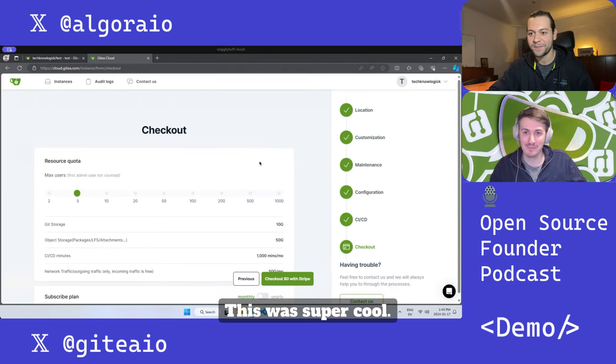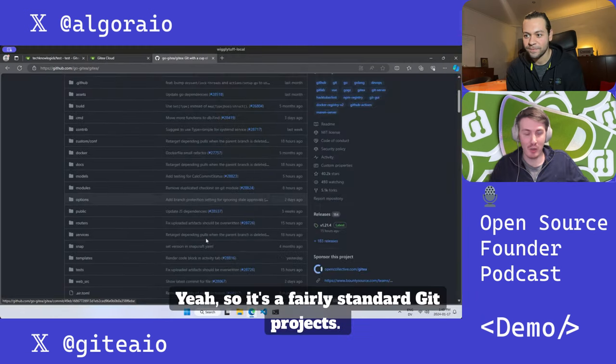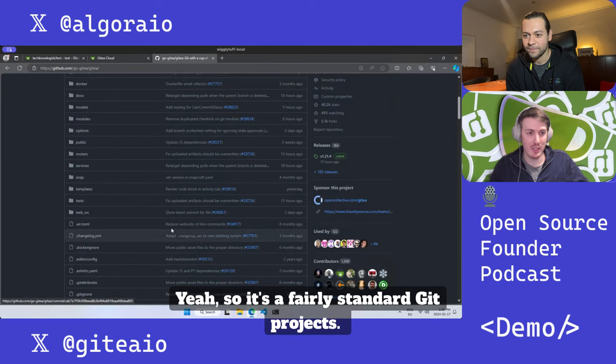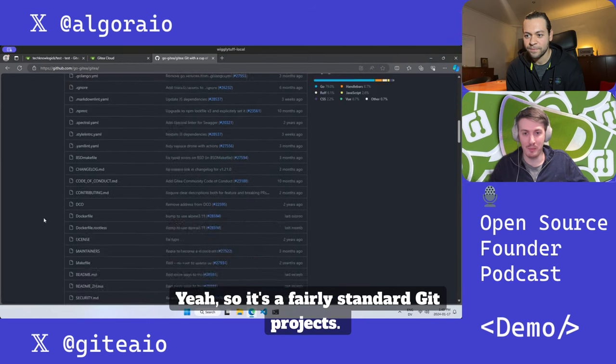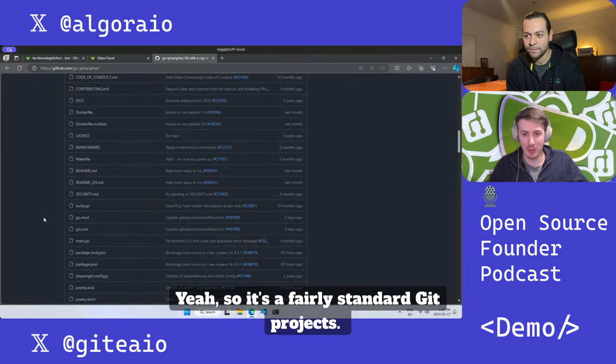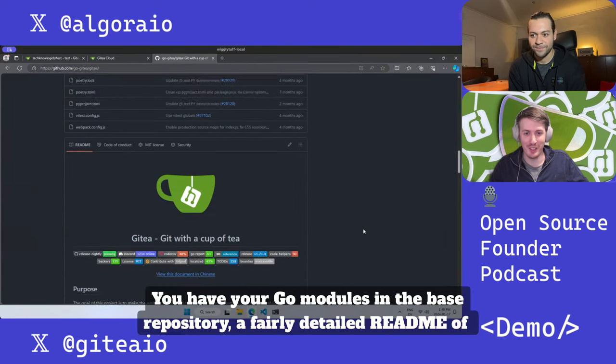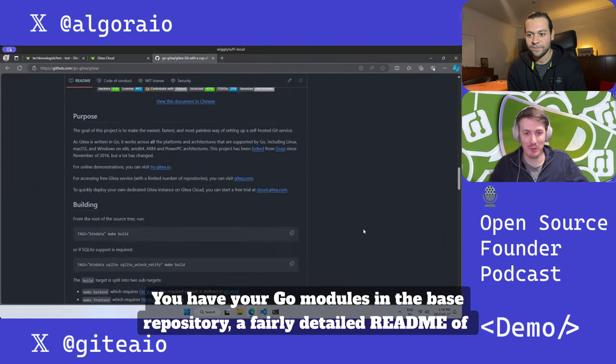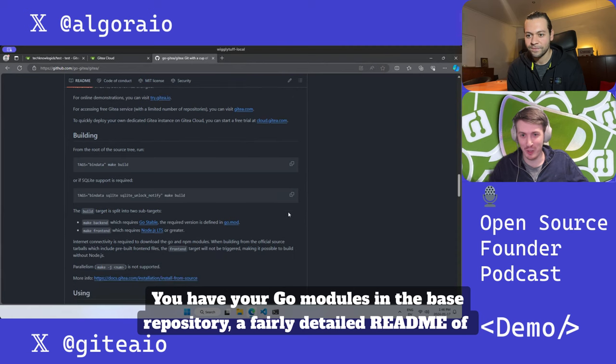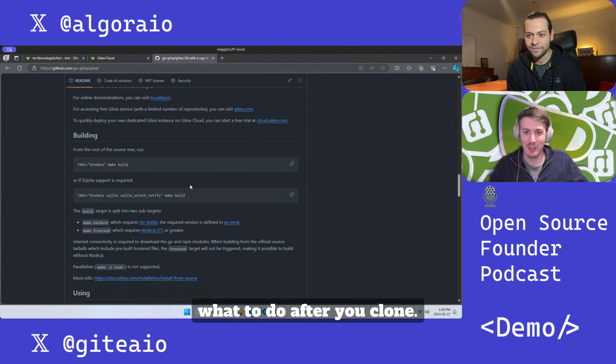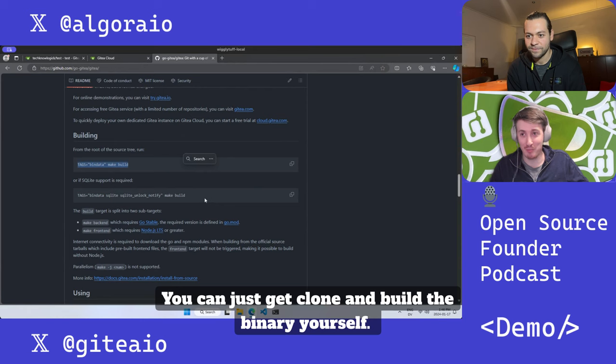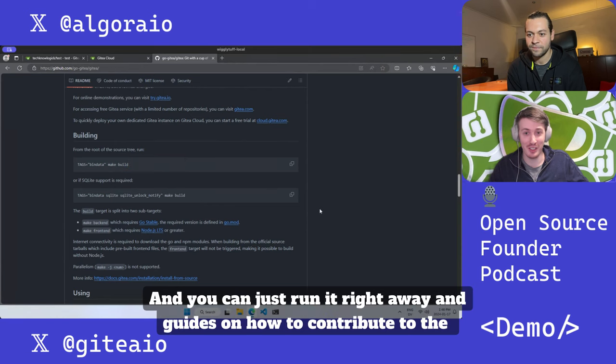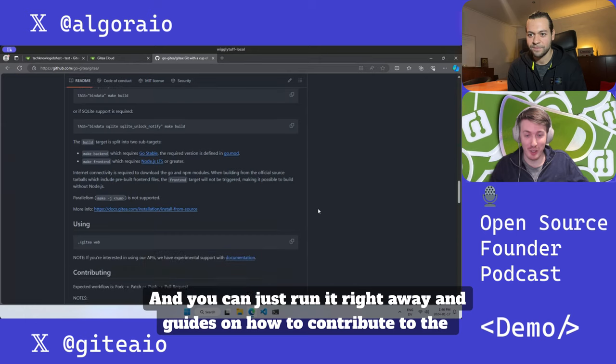It's a fairly standard Git project. You have your Go modules in the base repository, a fairly detailed readme of what to do after you clone. You can just git clone and build the binary yourself and run it right away.